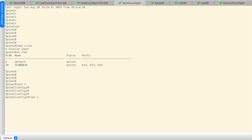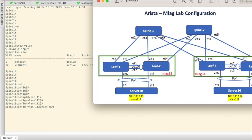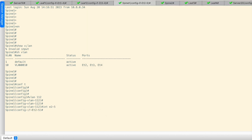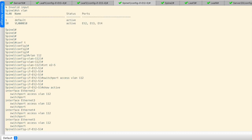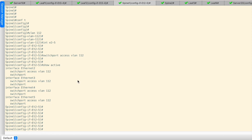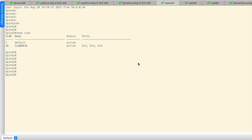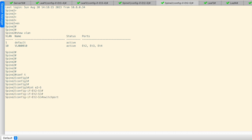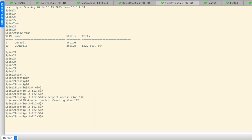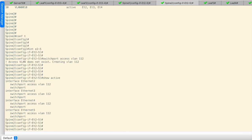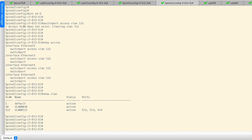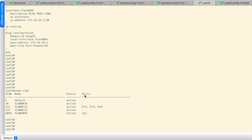On spine 1 we don't have VLAN 112 yet, so we will enable it. Going to the interfaces — we have interfaces 2, 3, 4, and 5 — and we have enabled VLAN 112 on all those ports. We need to do the same on spine 2 as well, enabling switchport access VLAN 112 on the relevant interfaces.